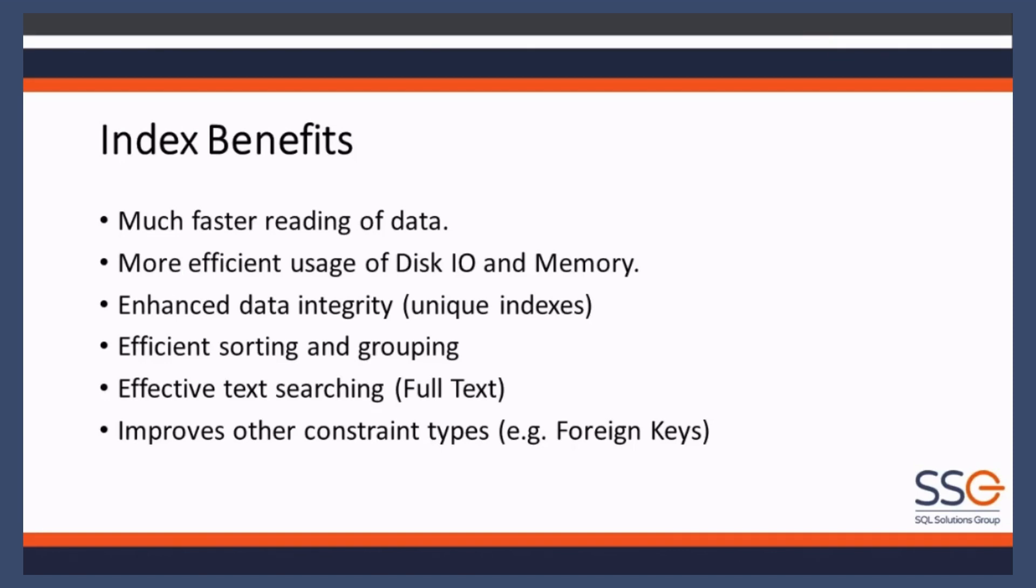And then I want to point a foreign key to my warehouses table to make sure that that warehouse exists. If not, it'll throw an error and go 'no, you can't create an order for a warehouse that doesn't exist.' Now what happens behind the scenes is SQL Server will go and do a scan of the warehouses table and look for this value.